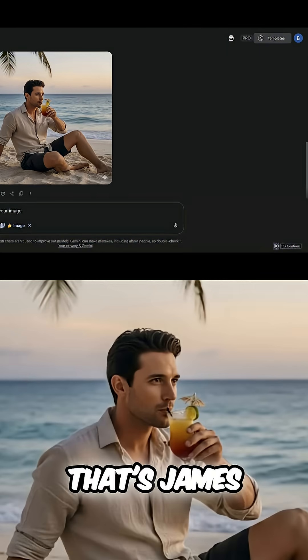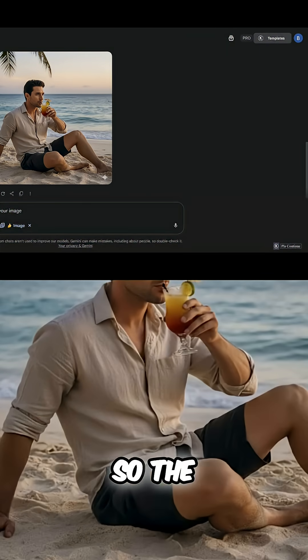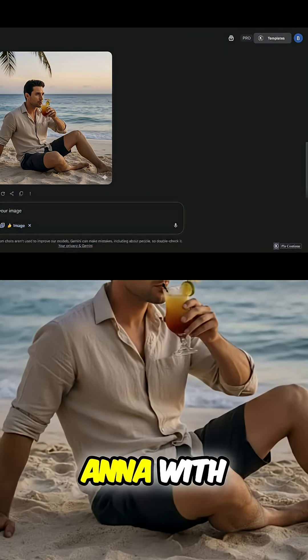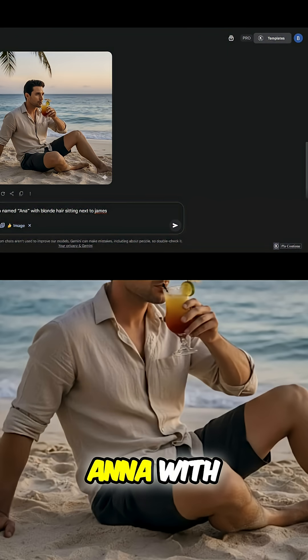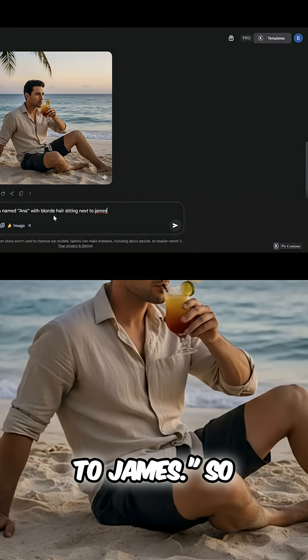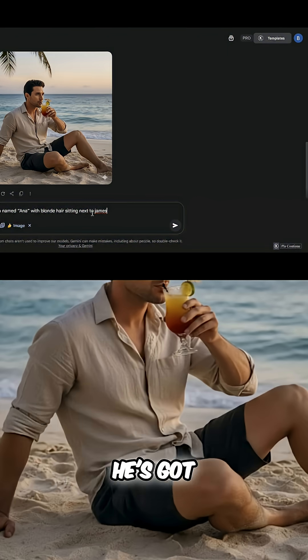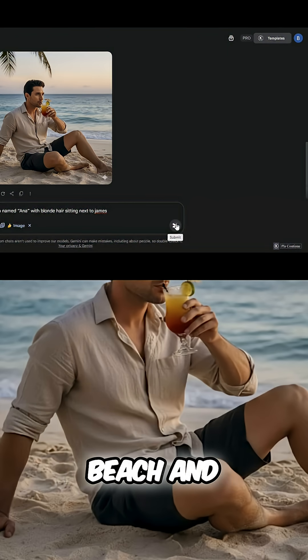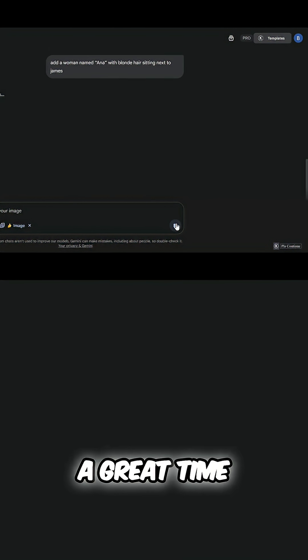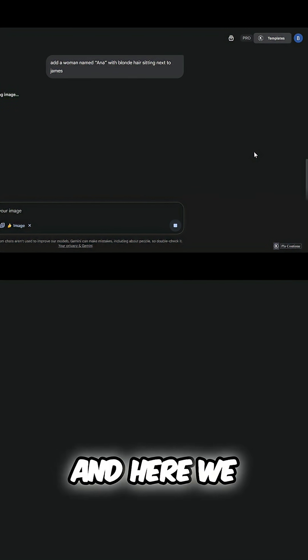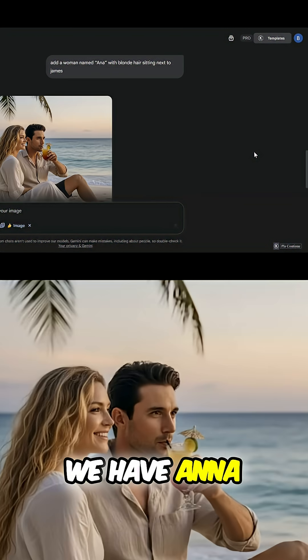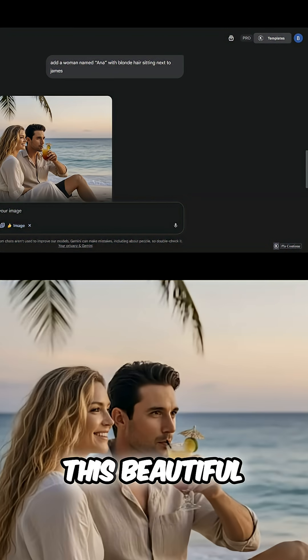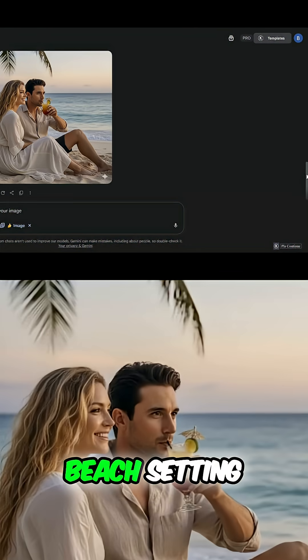So the prompt that we're going to use is: add a woman named Anna with blonde hair sitting next to James. Now he's got company on that lovely beach and he's going to be having a great time. And here we go, we have Anna sitting next to James in this beautiful beach setting.